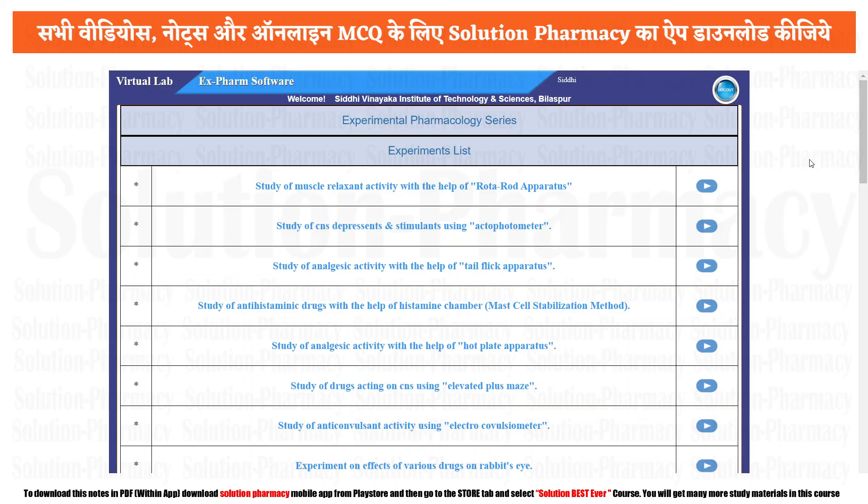Hello friend, welcome to LChannel iSolution. You are watching our Xform exclusive video series and for today's experiment we are going to study about the muscle relaxant activity of a given drug with the help of rota rod apparatus.